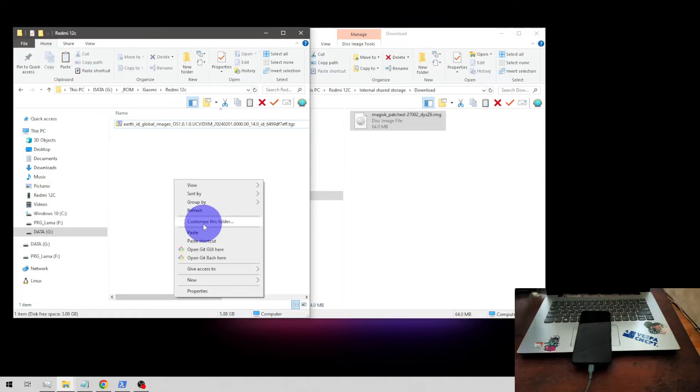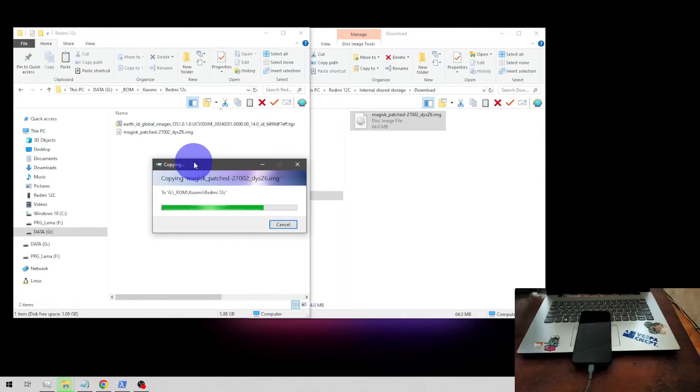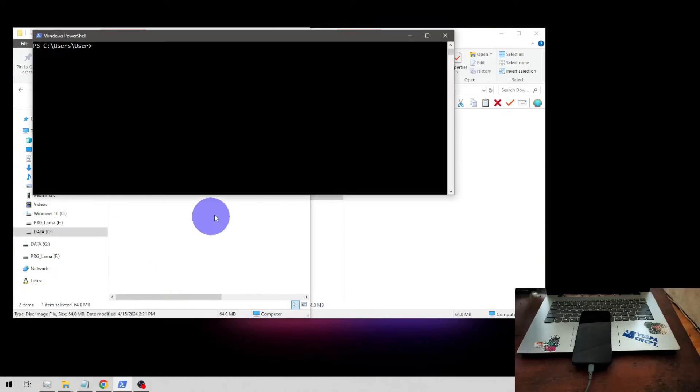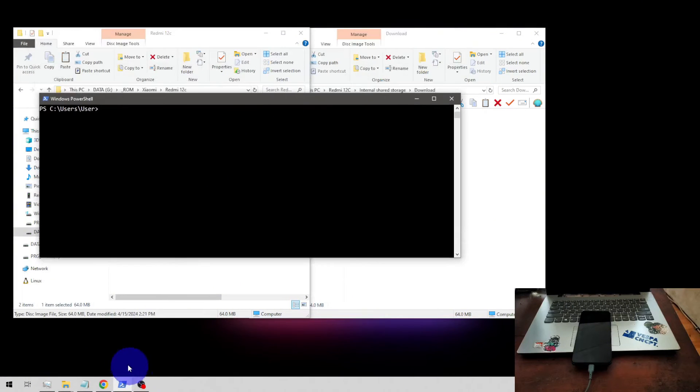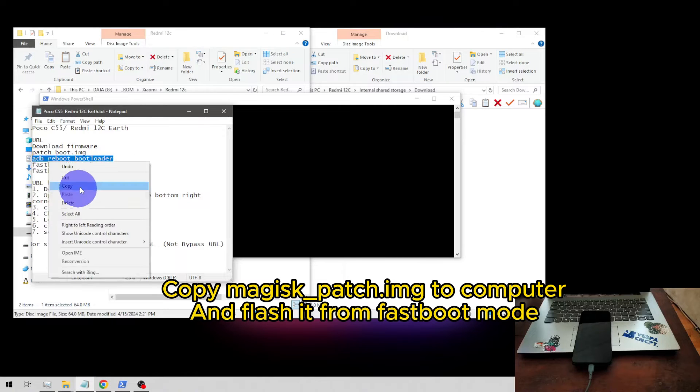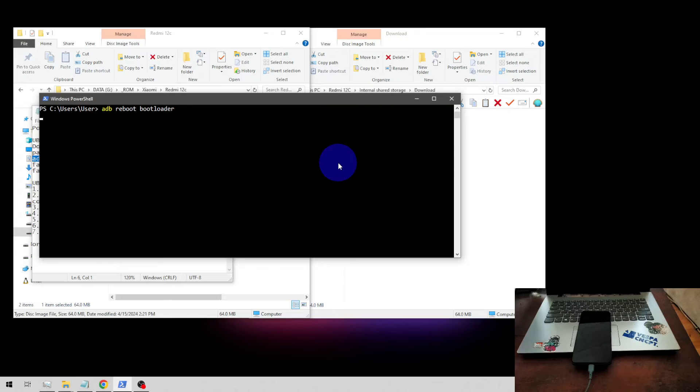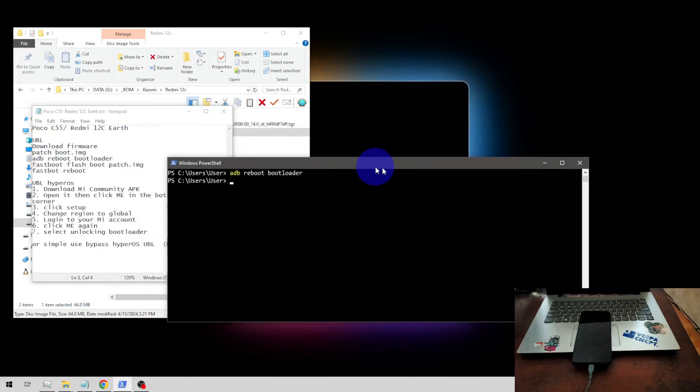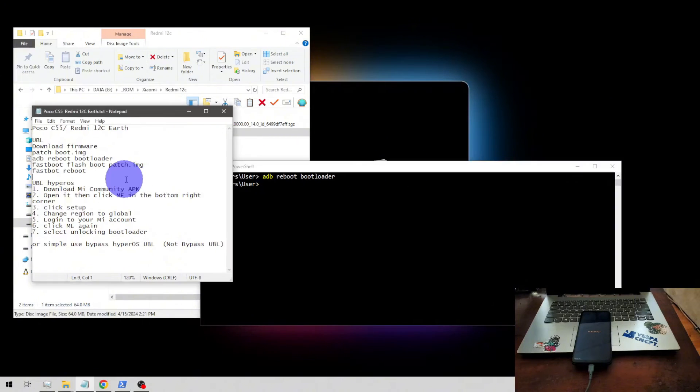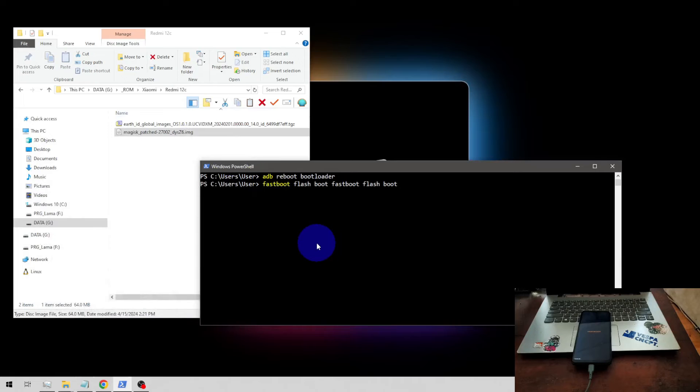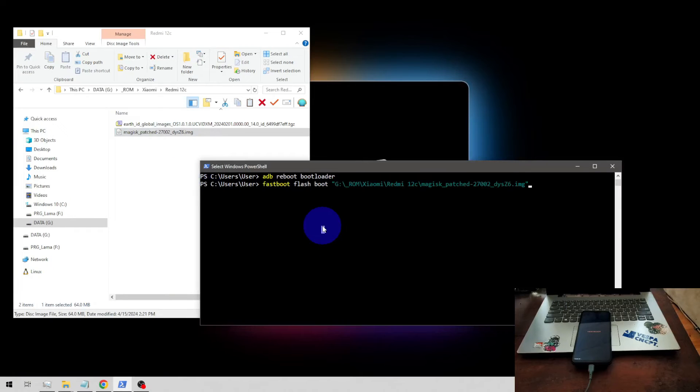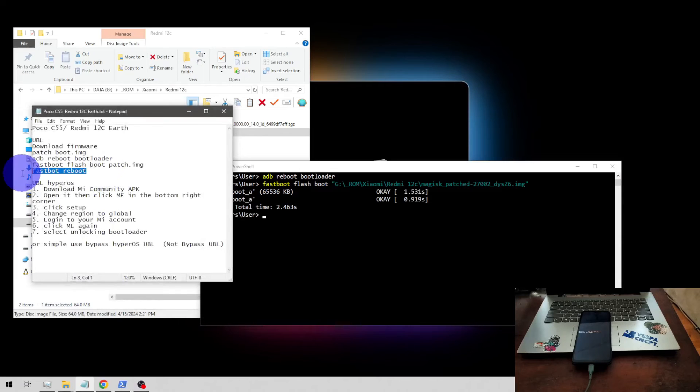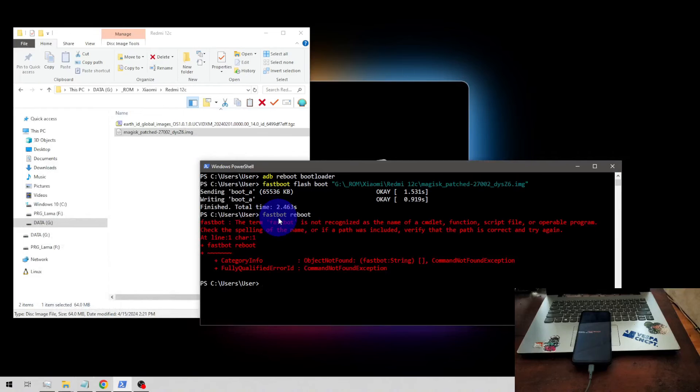When you're done, let's open PowerShell and let's reboot into fastboot mode. You also need to enable USB debugging. Now let's run the command: fastboot flash boot, and just drag and drop the flash boot file. When you're done, you can boot it again into the Android home screen by typing fastboot space reboot.